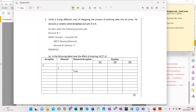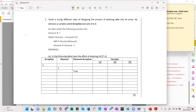This is a trace table example. Vimal is trying different ways to design the process of entering data into an array.